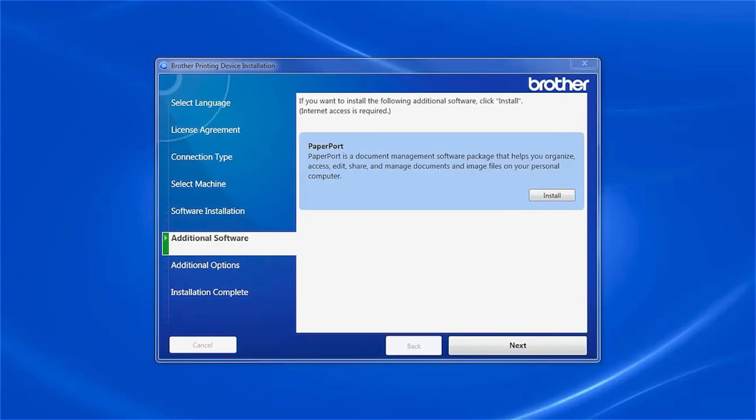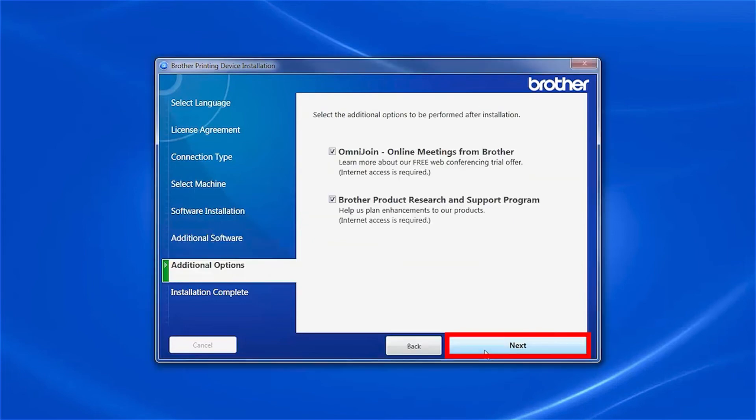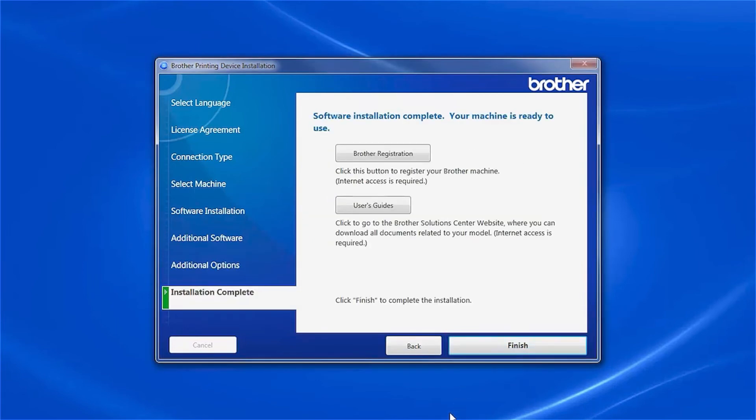Once PaperPort is installed, click Next to continue through the remaining installation steps.